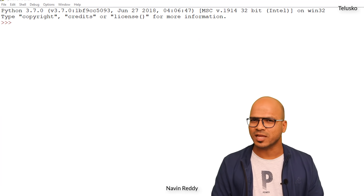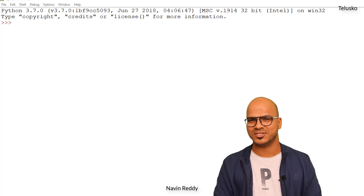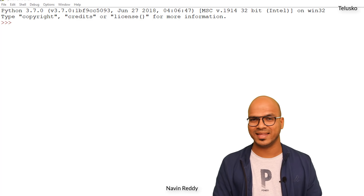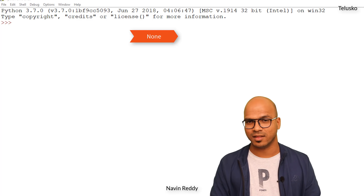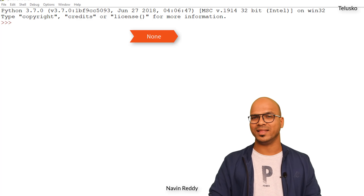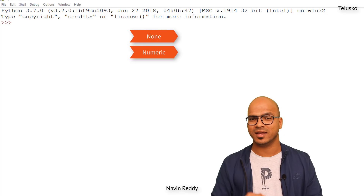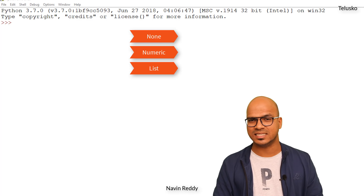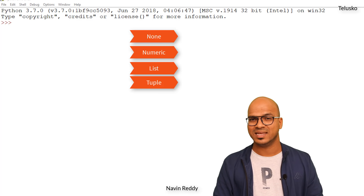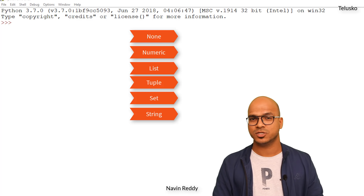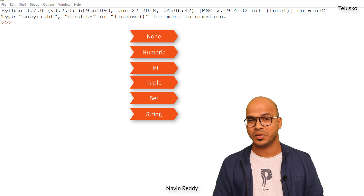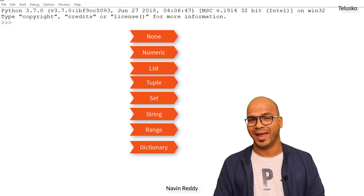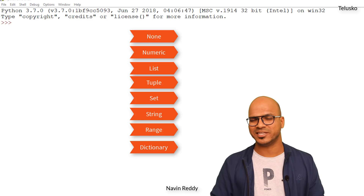So whatever data types we have, let me list those things. The first one is None. Second one is numeric. The third one is list, then tuple, set, string, range, and map — or you can call it a dictionary.